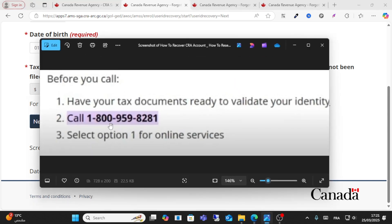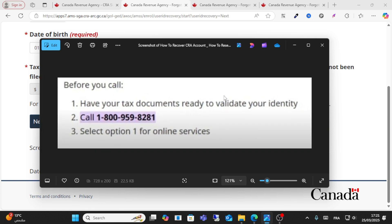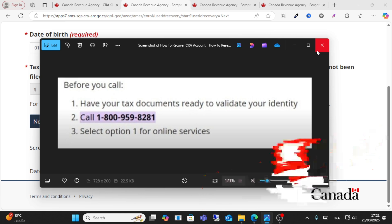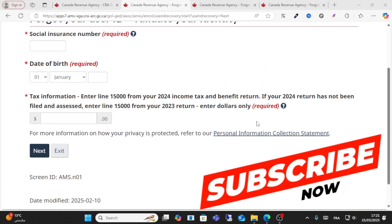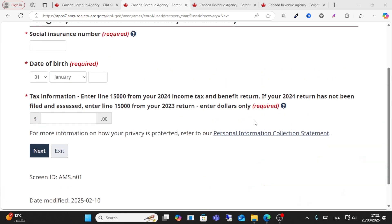Call 1-800-959-8281 and make sure all your documents are valid to verify your identity. Select option 1 for online services. That's how you can recover your CRA account — I hope this video helped you. Thanks for watching.